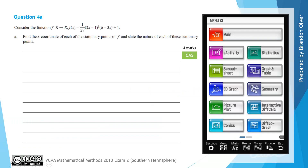Question 4 starts off by asking us to consider the function f with a domain of all real numbers, with a rule of 1 on 27 times (2x subtract 1) cubed times (6 minus 3x) plus 1. Part A asks us to find the x-coordinate of each of the stationary points of f and to state the nature of each of these stationary points. It is worth 4 marks.